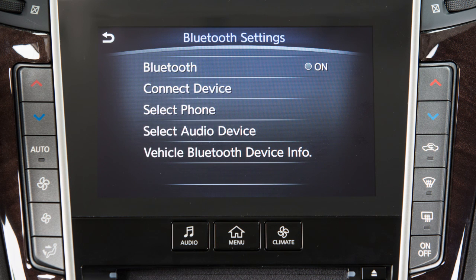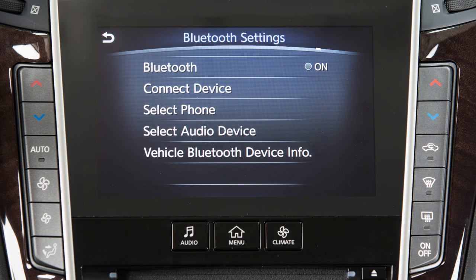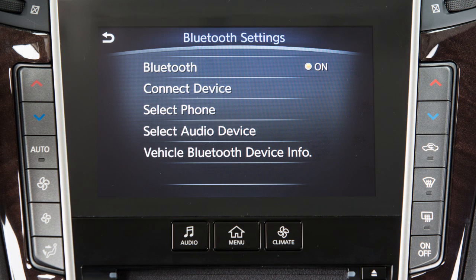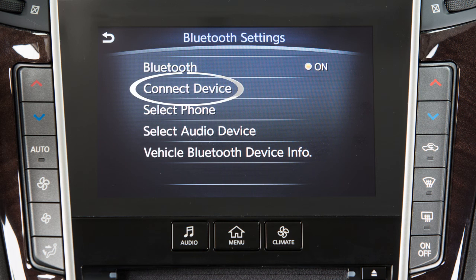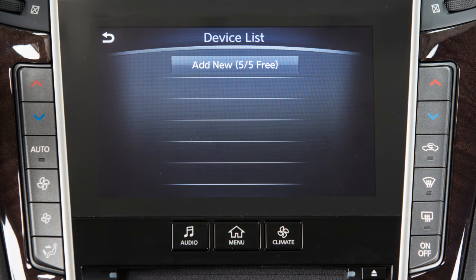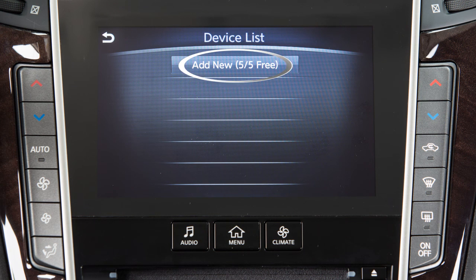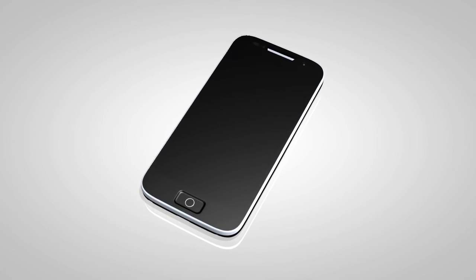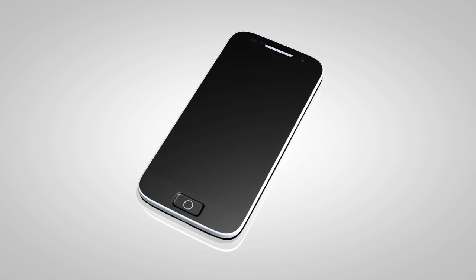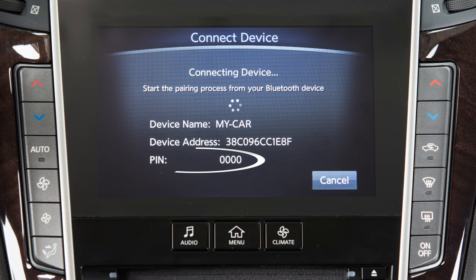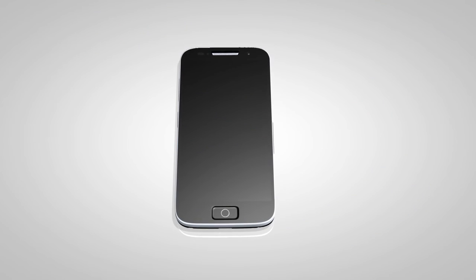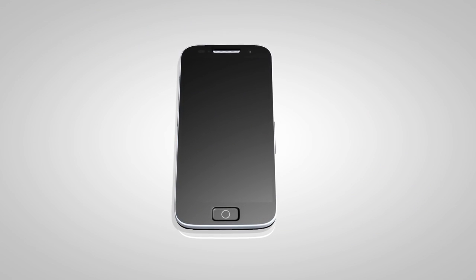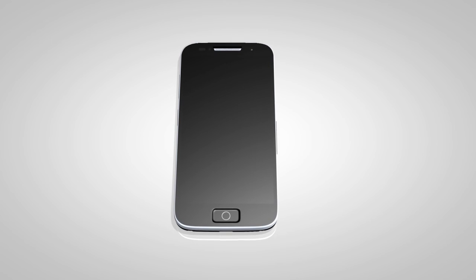If the indicator light on the Bluetooth key is not illuminated, touch the key to turn the feature on. From the same menu, now touch Connect Device, then touch Add New. Initiate the connecting procedure on the compatible Bluetooth phone. When a PIN appears on the screen, confirm that it matches the one on your handset, and then touch OK.